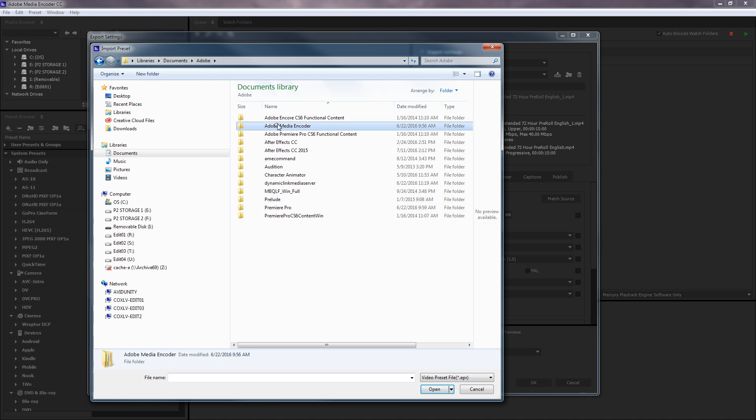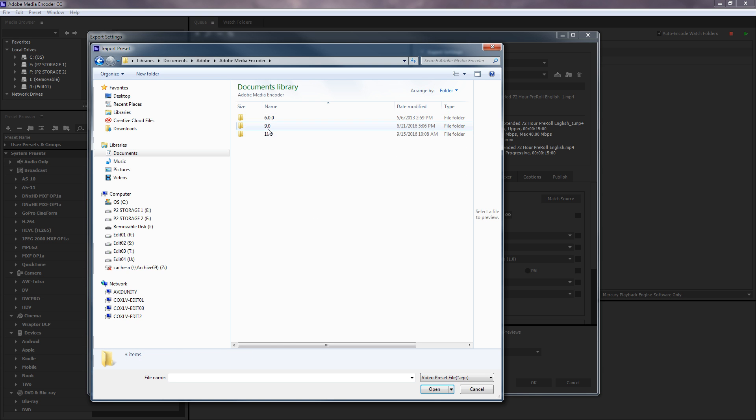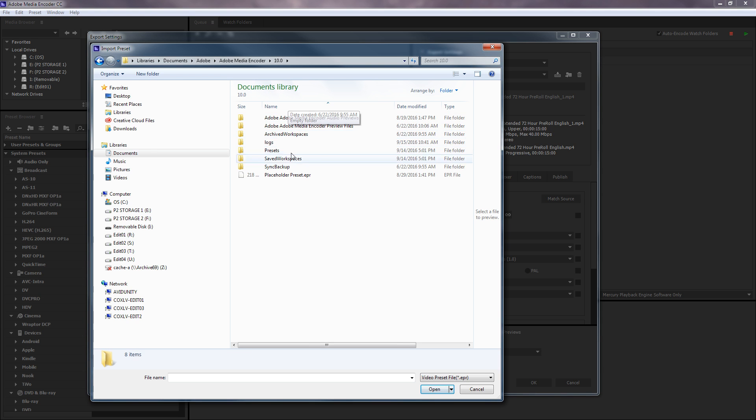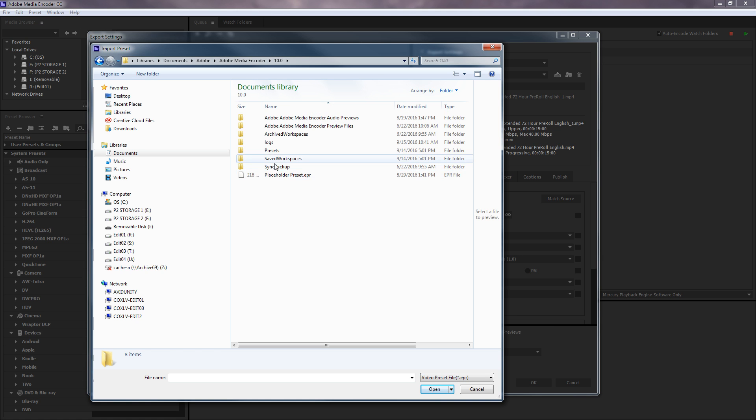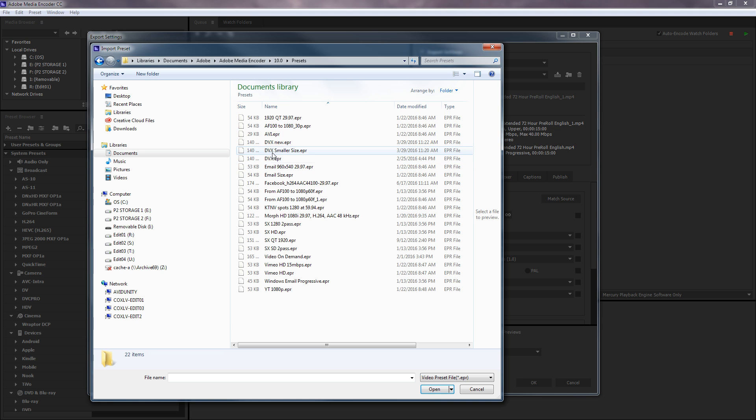Yeah, I think so, right here under Encoder. Presets. There they are. So I've got several already set up here.